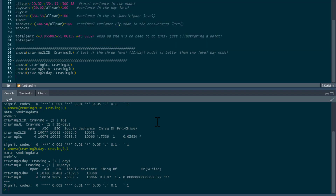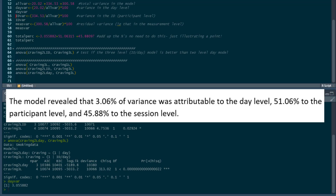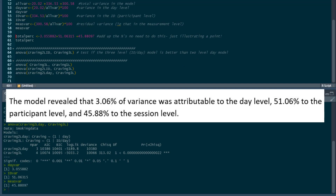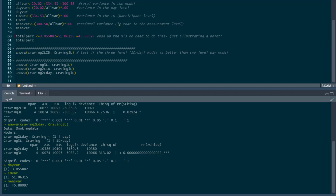We can then use the variance percentages to explain the model further. We can say the model revealed that 3.06% of variance was attributable to the day level, 51.06% to the participant level, and 45.88% to the session level. That's basically it — you've explained to the reader that you tested the different structures, this is the best one, and this is how the variance falls within that model.